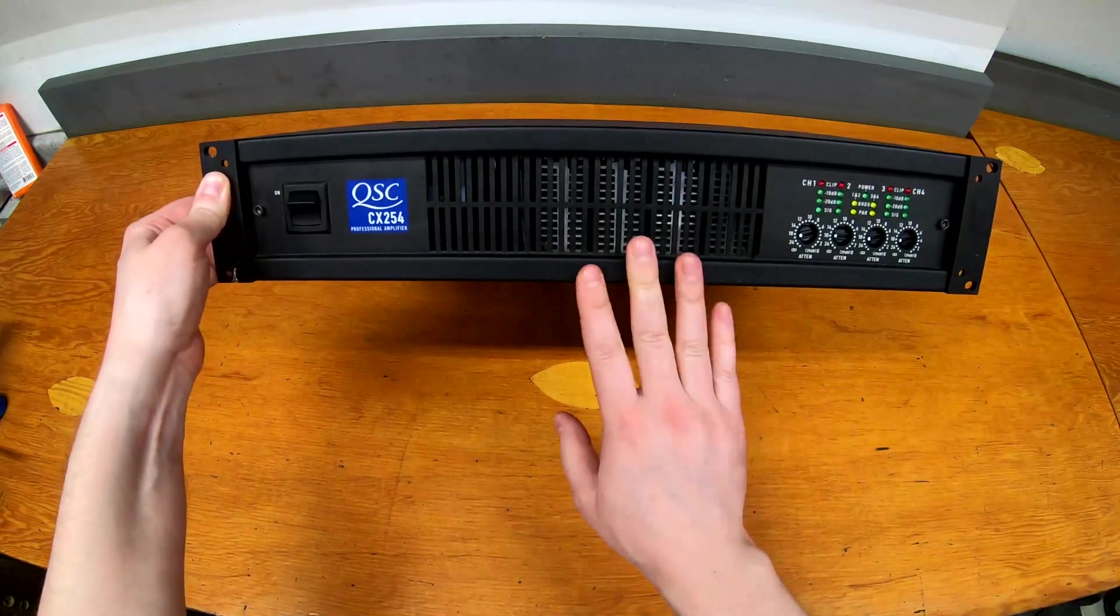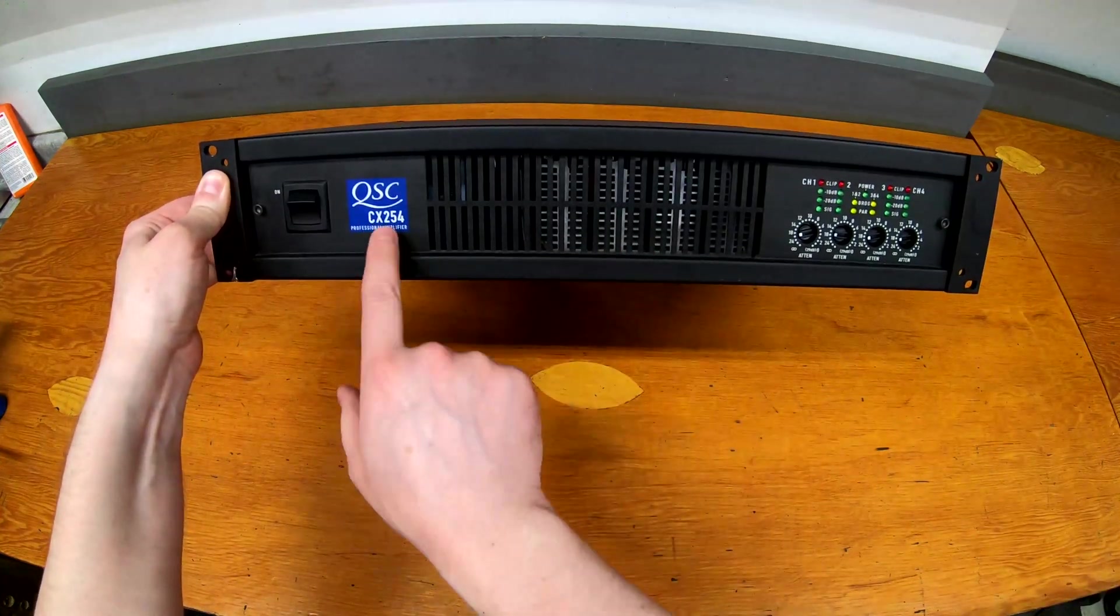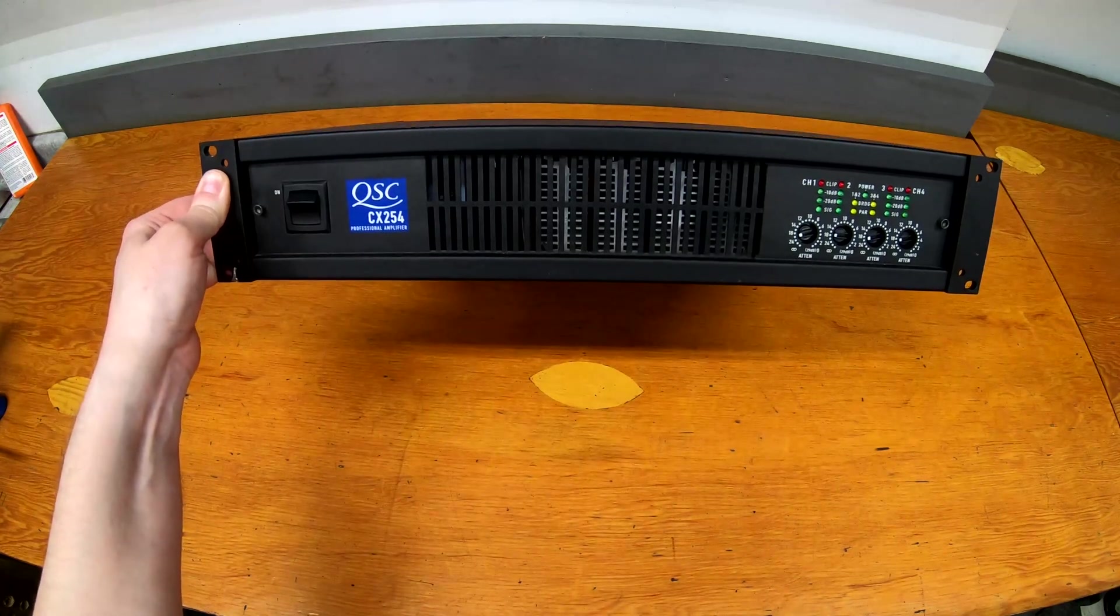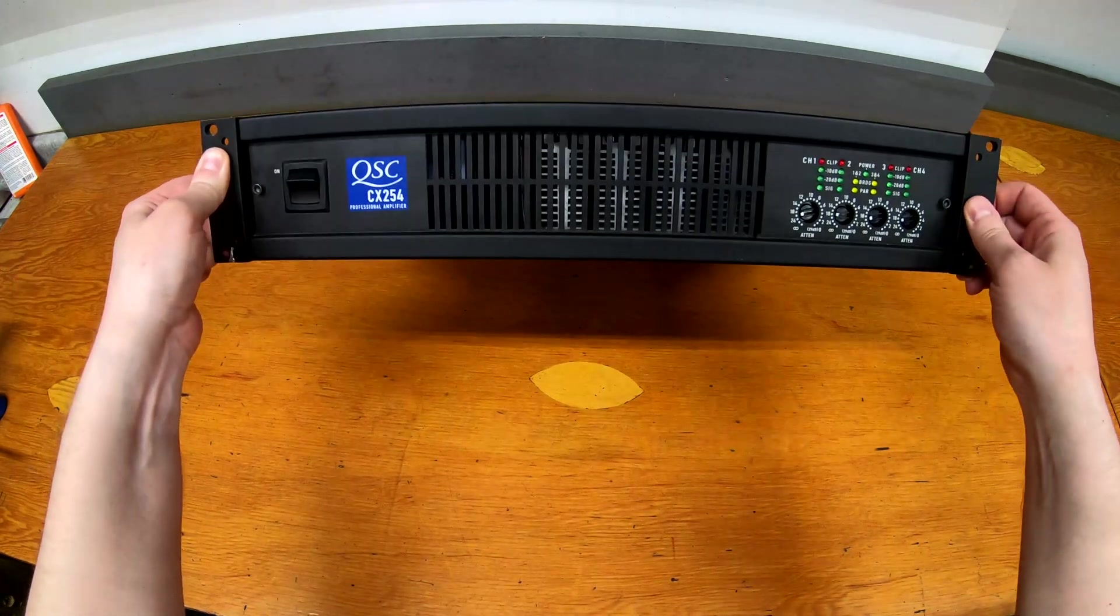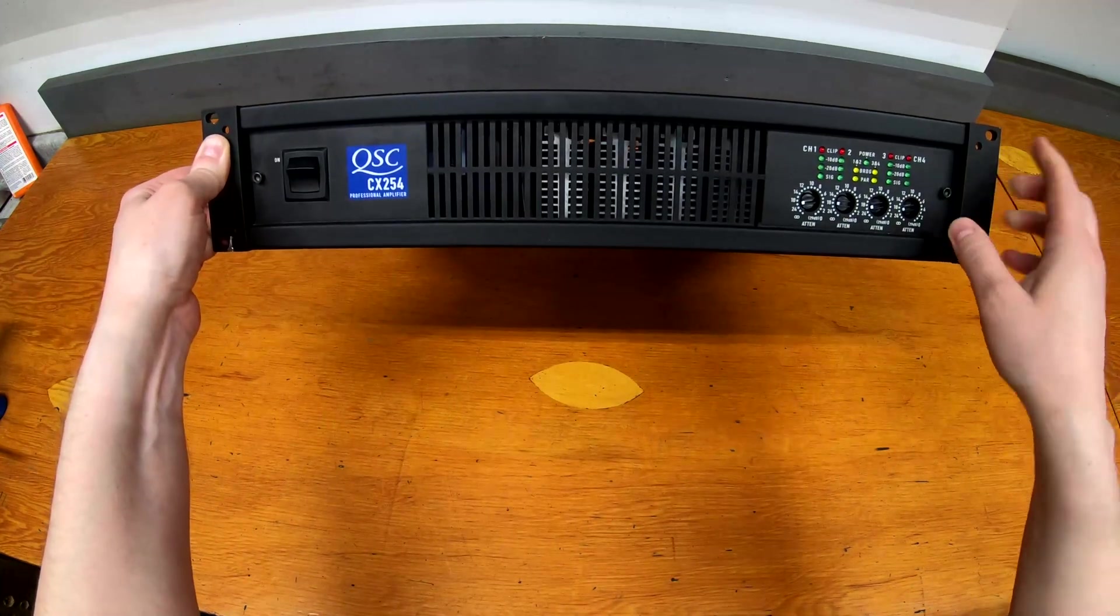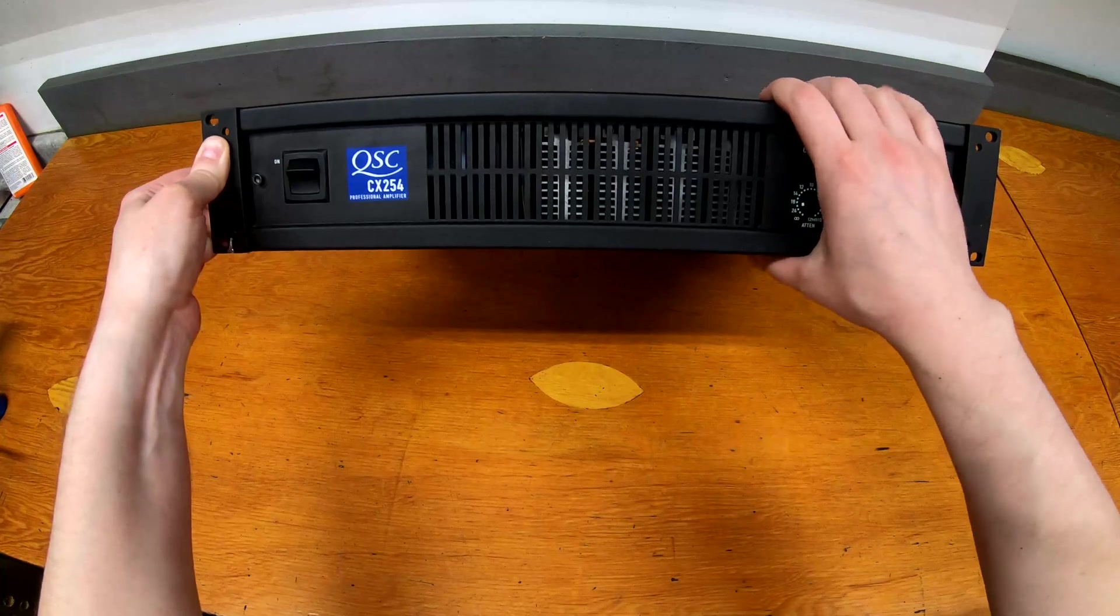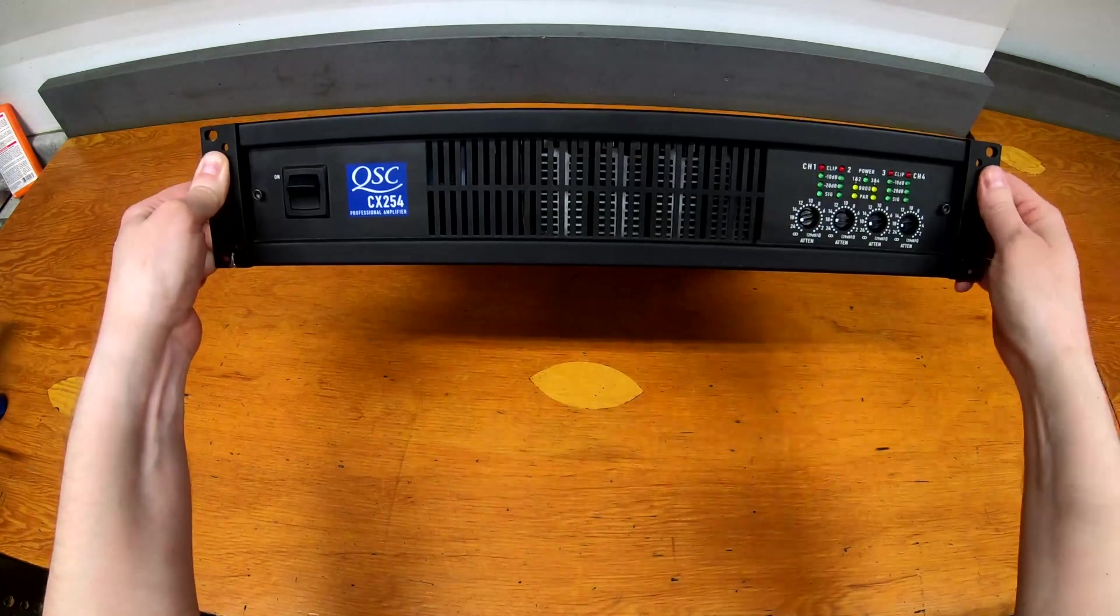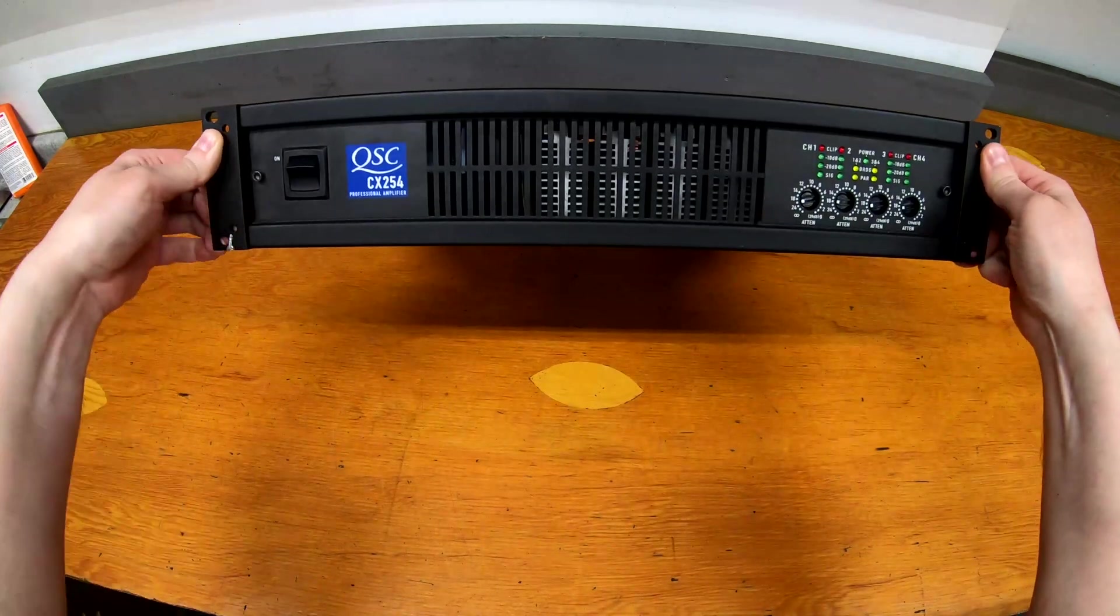So this is a QSC CX254 power amplifier. It's a four-channel install amp, so these are designed more for permanent installations.